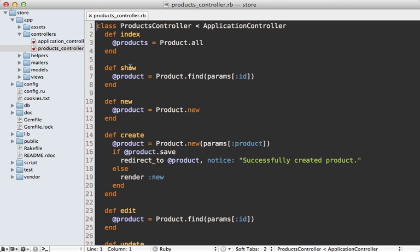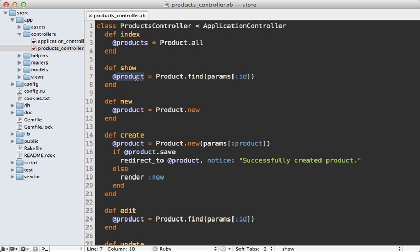So here's what that product show action looks like. It's very simple. It just fetches a given product. And if I know that all the dynamic content on the page is based on the actual product, I can use this to generate the etag.